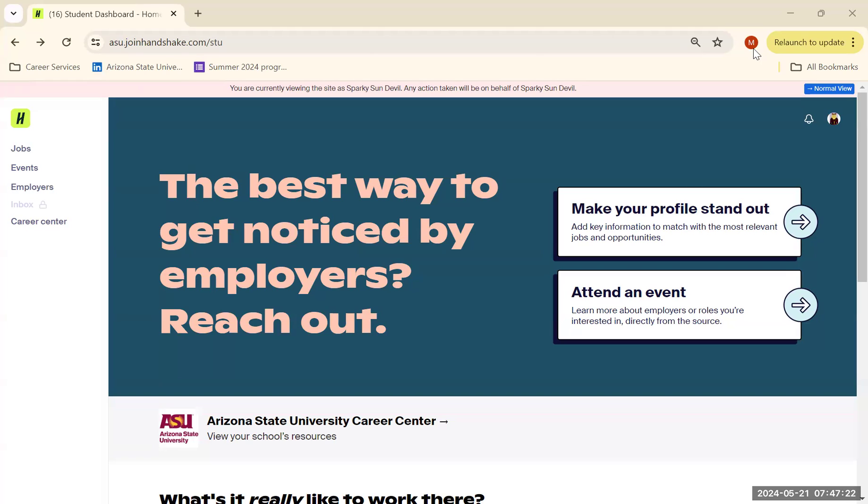That being said, it isn't always easy finding the right job, especially when you have limited or no work experience. The great news though is that Handshake is still the perfect tool for you.